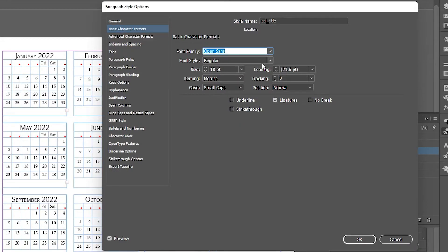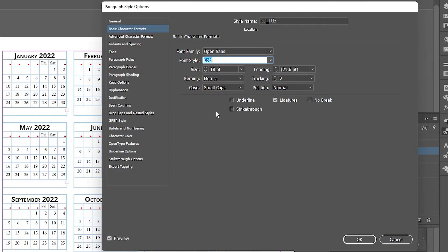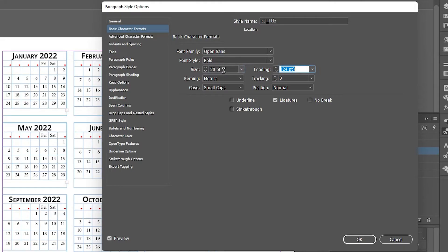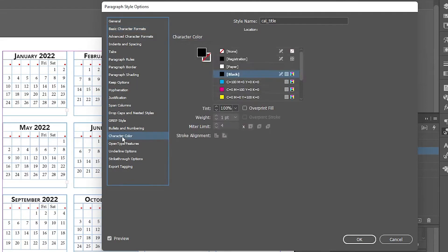I go with Bold and change the size to 20. Click OK. You can also go to Character Color to change the color — just double-click to open the color panel and create any color.